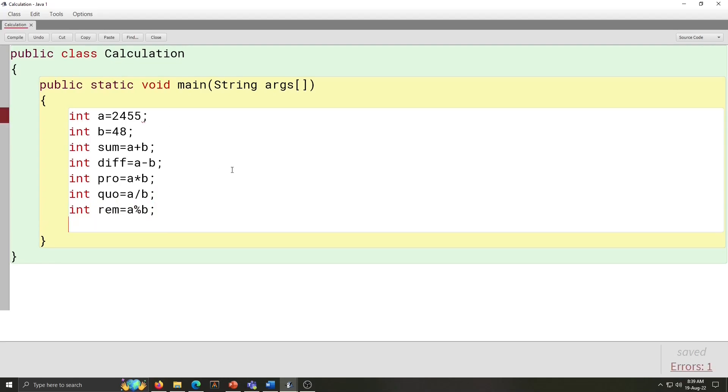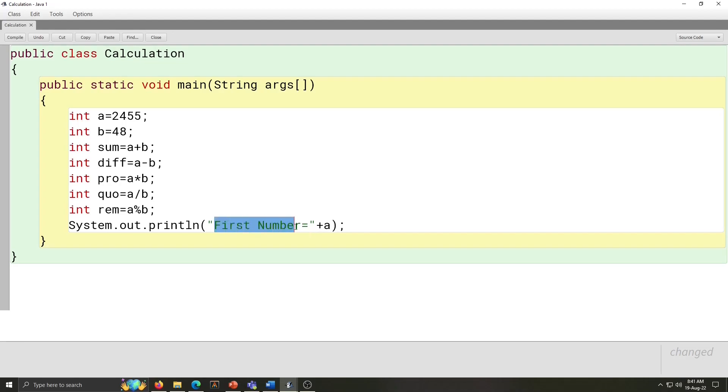Now we will write statement to print output. System.out.println first number is equal to plus A. This sentence, green color sentence will display as output and plus A means value of integer A. This plus sign is for holding the value of this variable. Similarly, we have to write next line also.